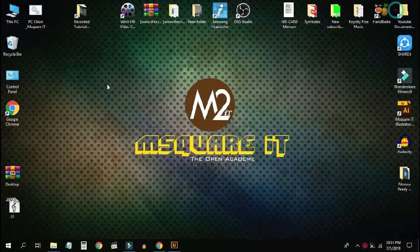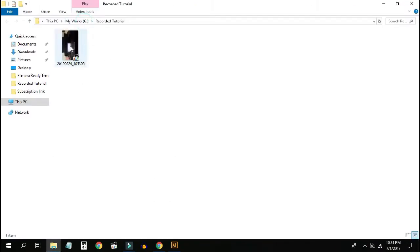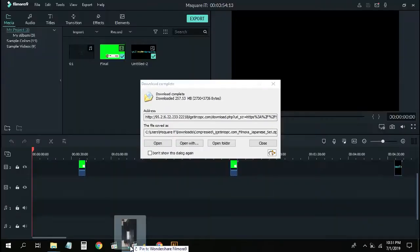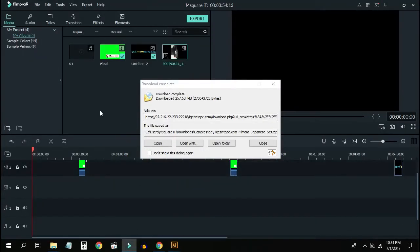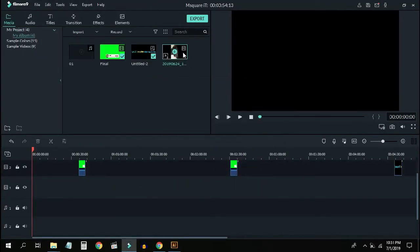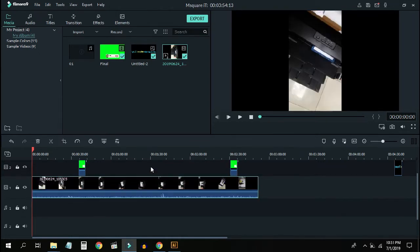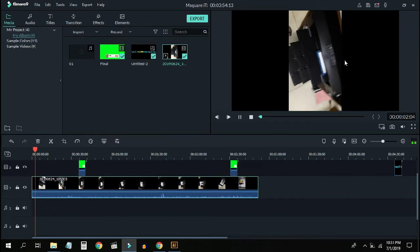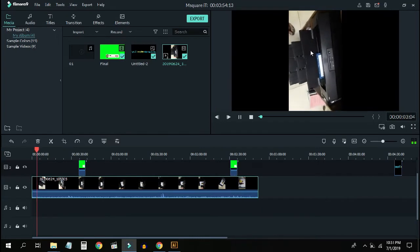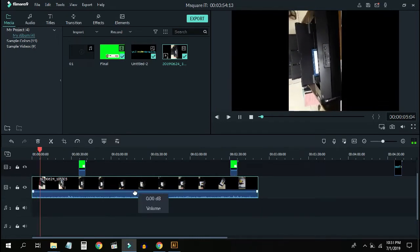Now I'm going to import the video and drag it to the timeline. Let me show you the video preview.